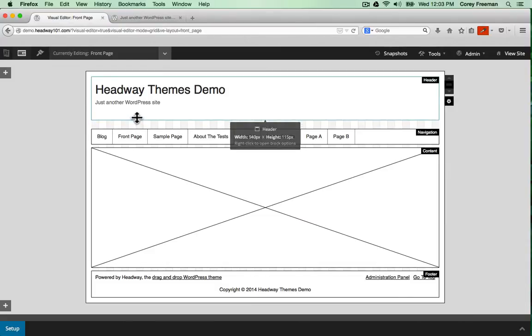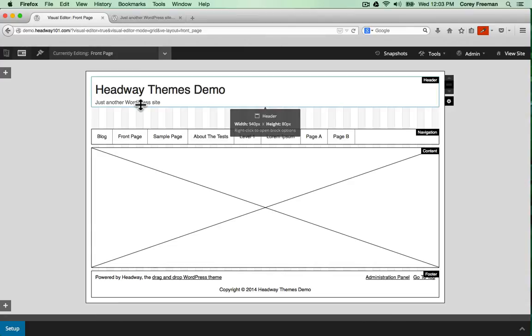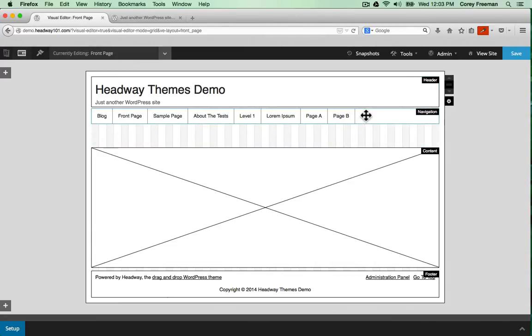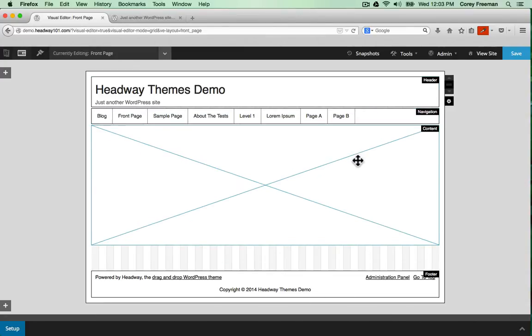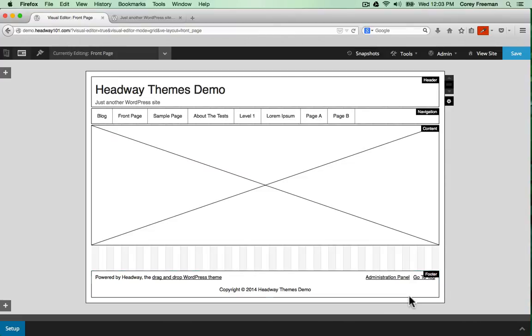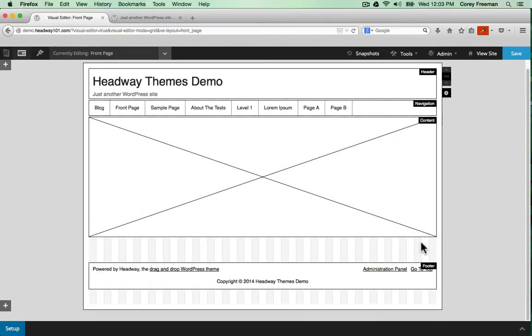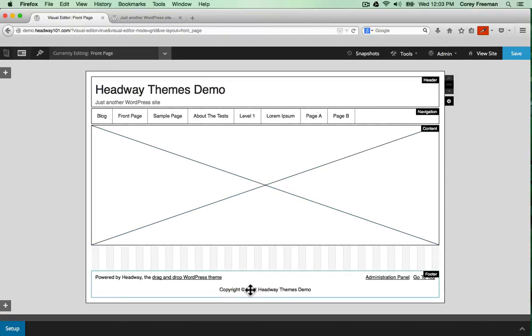You can click and drag in grid mode to resize blocks, say if I want to make the header smaller and move things up.